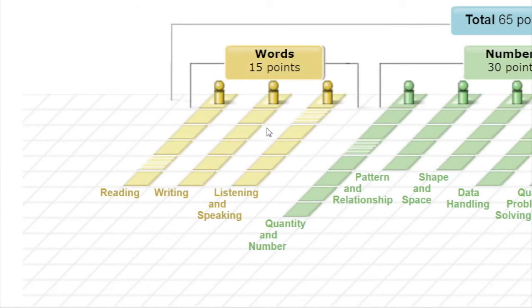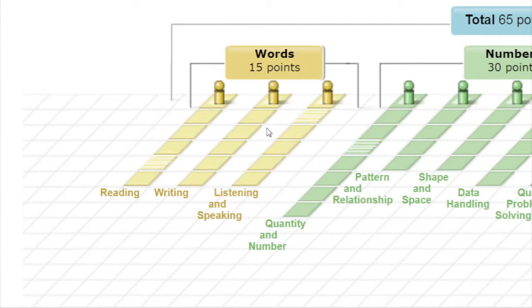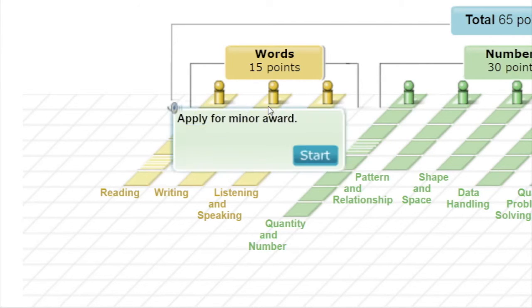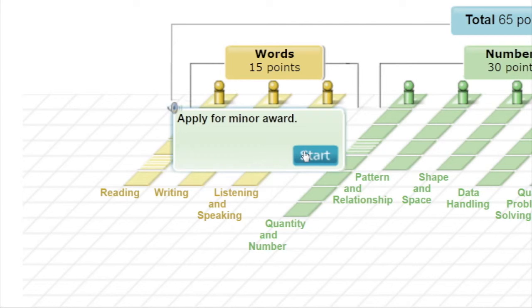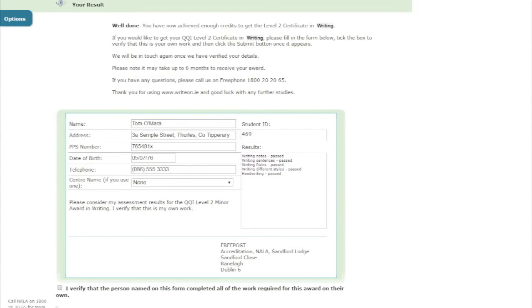Once you have completed the summative assessment and all the necessary additional assessment activities for an award at levels 2 or 3, you will notice that the message at the top of that award now changes to Apply for Award. This is because you now need to submit your award application form to us. The information on the award submission form is taken from the first form you filled out when you registered on writeon.ie. It is important that the information on this form is accurate now.